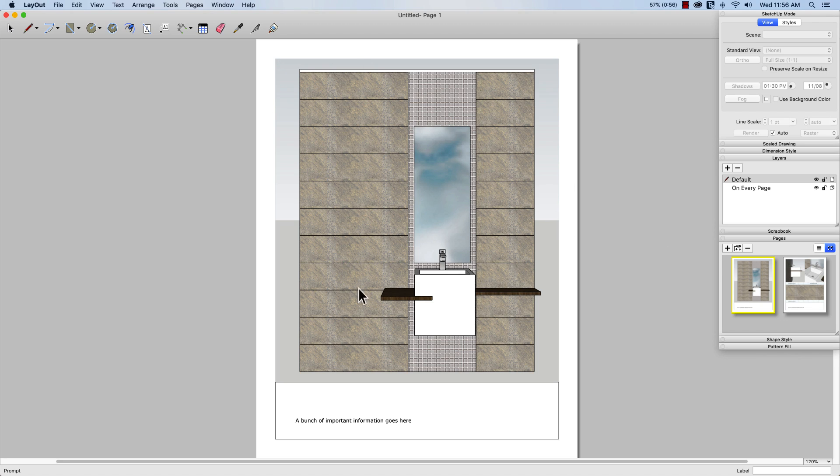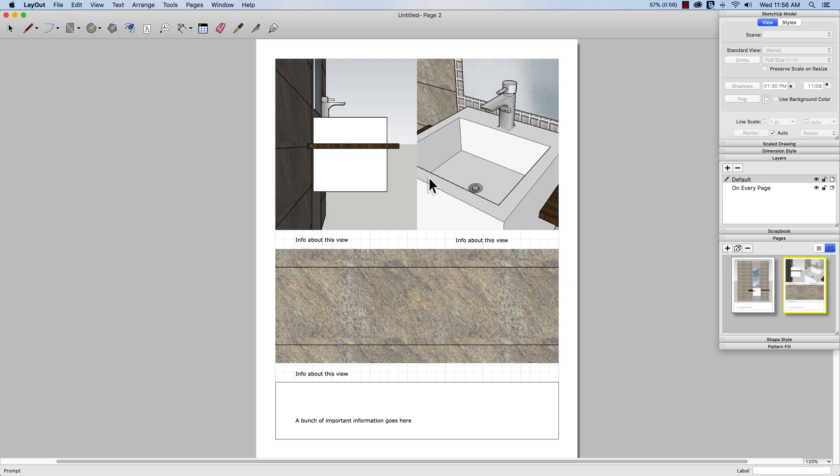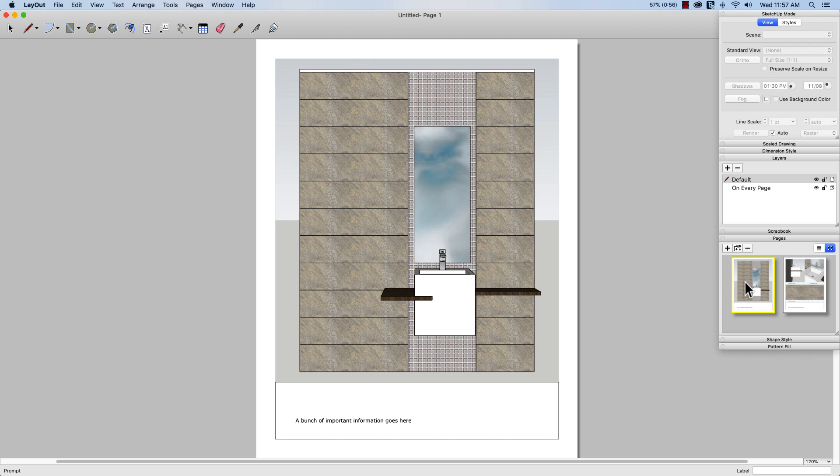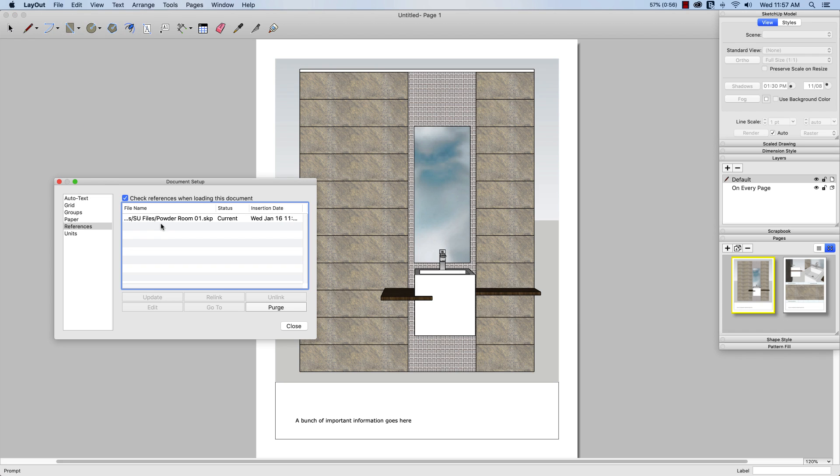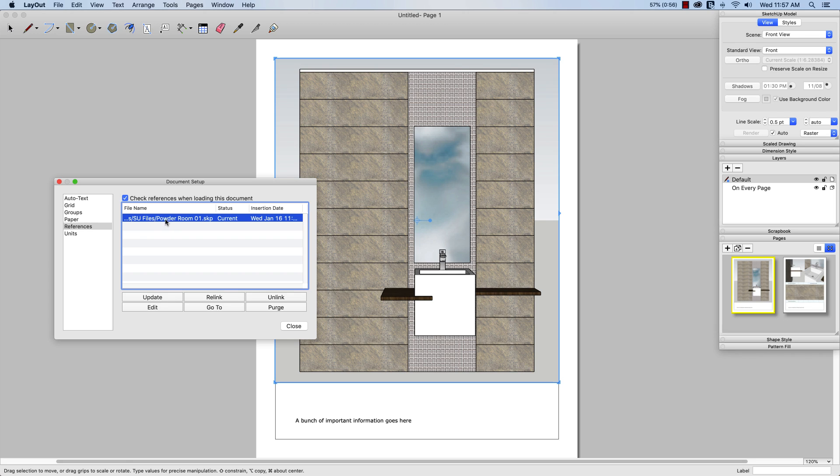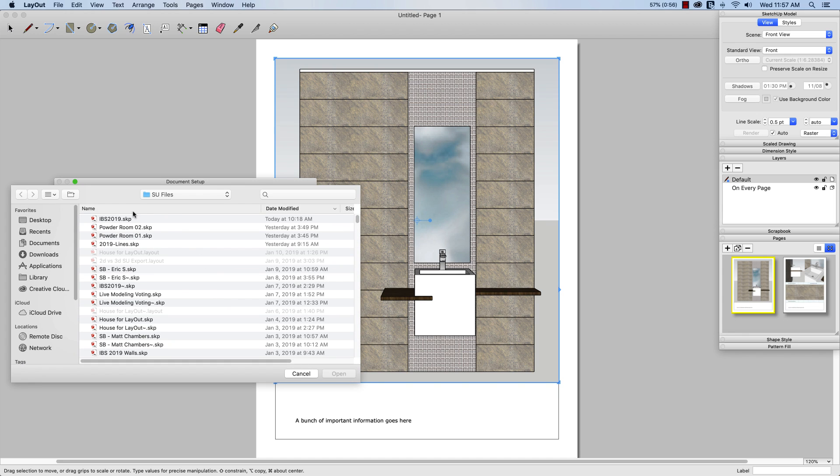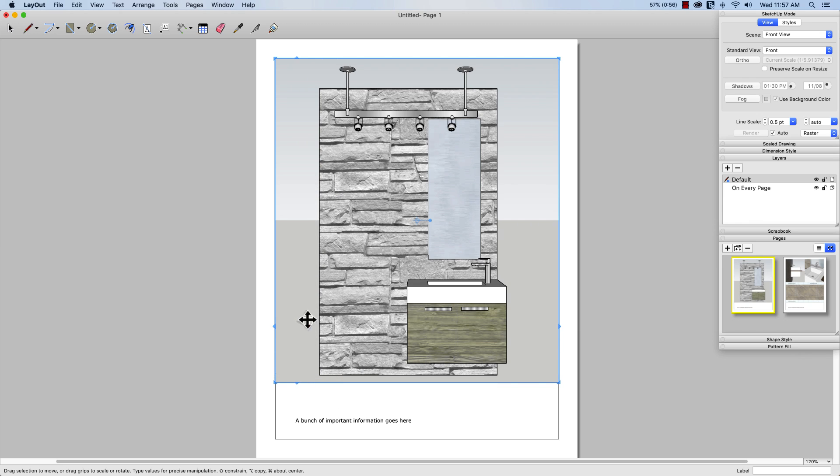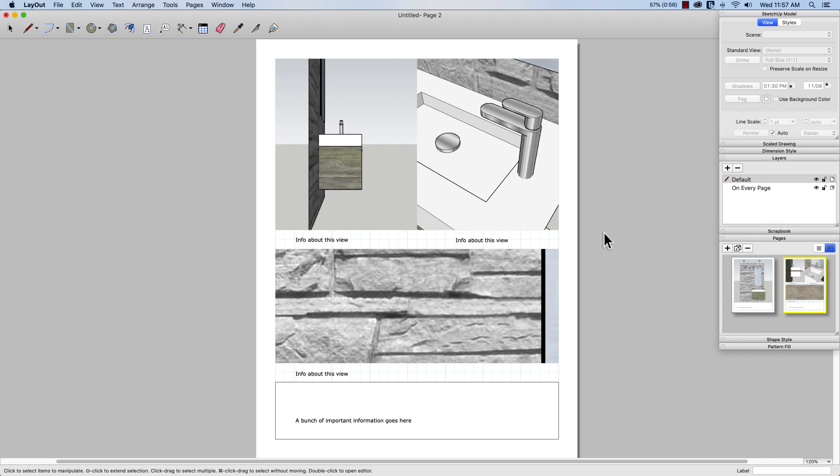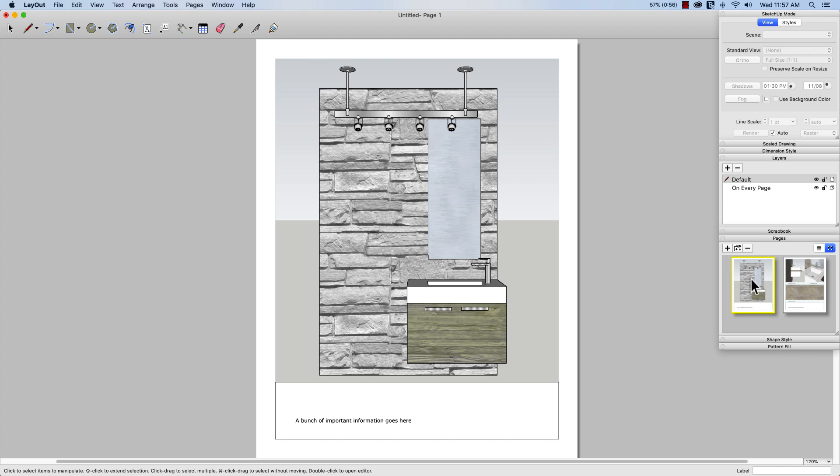What I want to do now is replace the contents of all these images with my powder room 2. So I don't have to actually come through here and update each one of them. I can do it all at once by coming up to file document setup. And then right here, it tells me that right now my references, the only reference I have is linked to powder room 01. What I can do is click relink and then choose powder room 02. I'm going to click open. And at that point, look, without doing anything, I didn't change any scenes. I didn't move anything else around. I can actually just click through here and see that all the information now has changed to my powder room 02 details rather than my powder room 01, just by relinking that file with a different model.